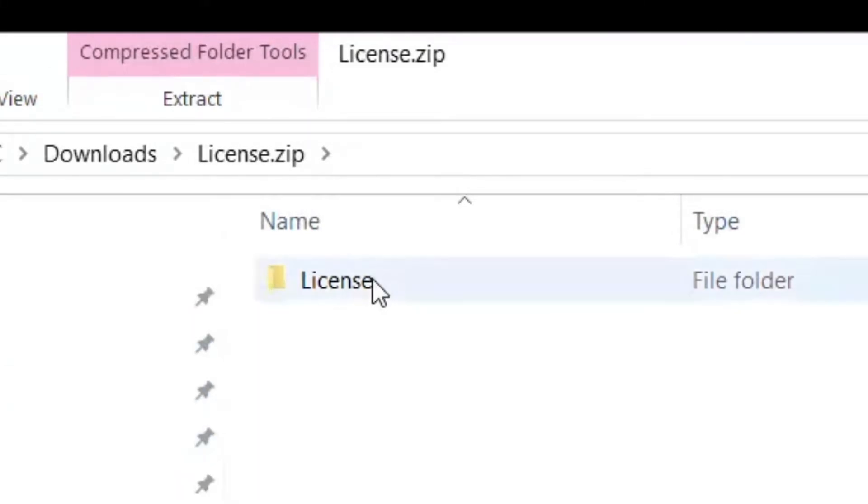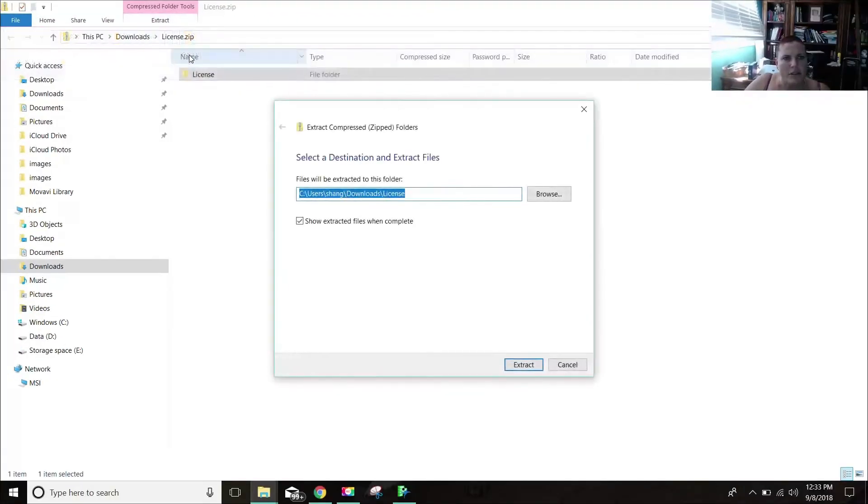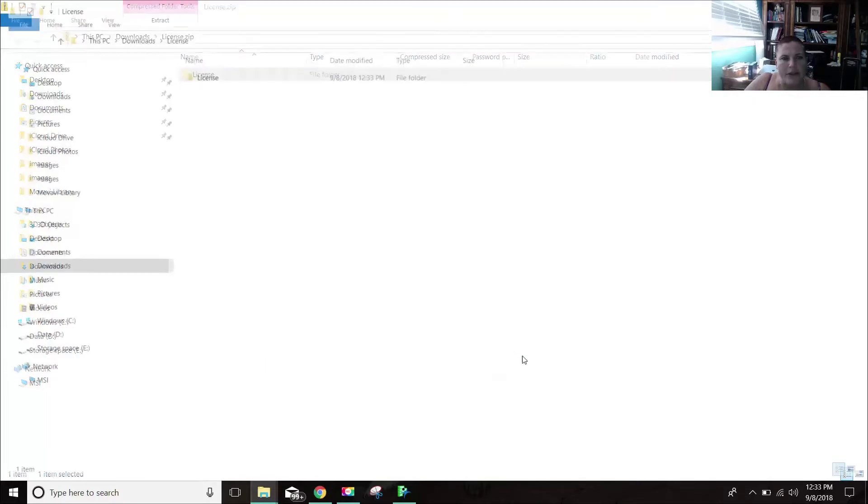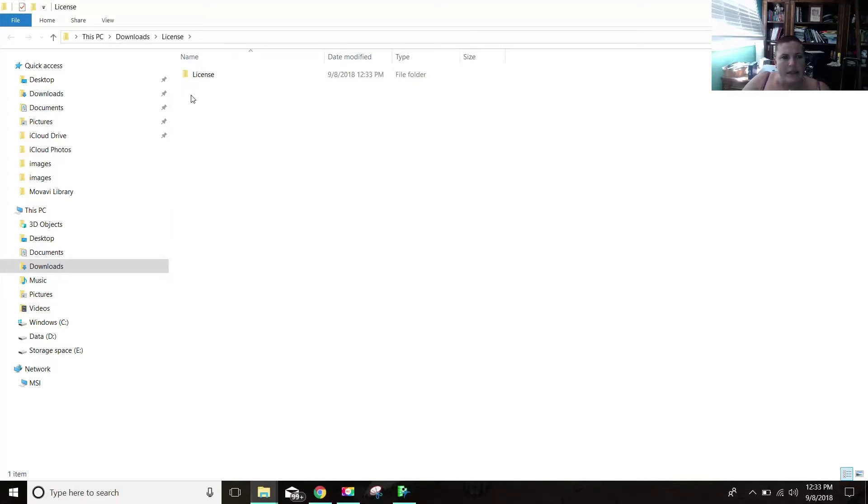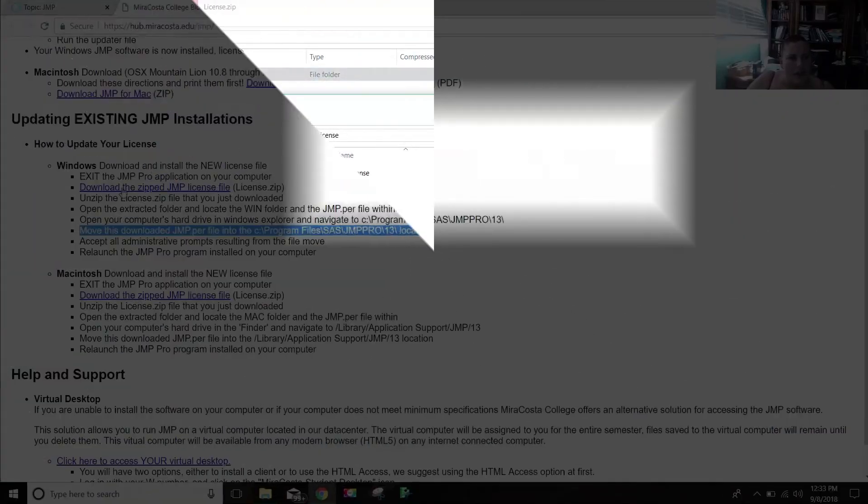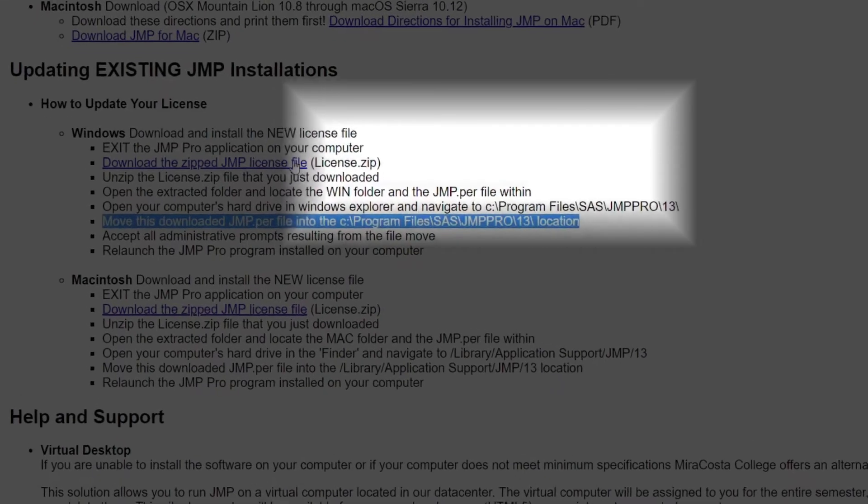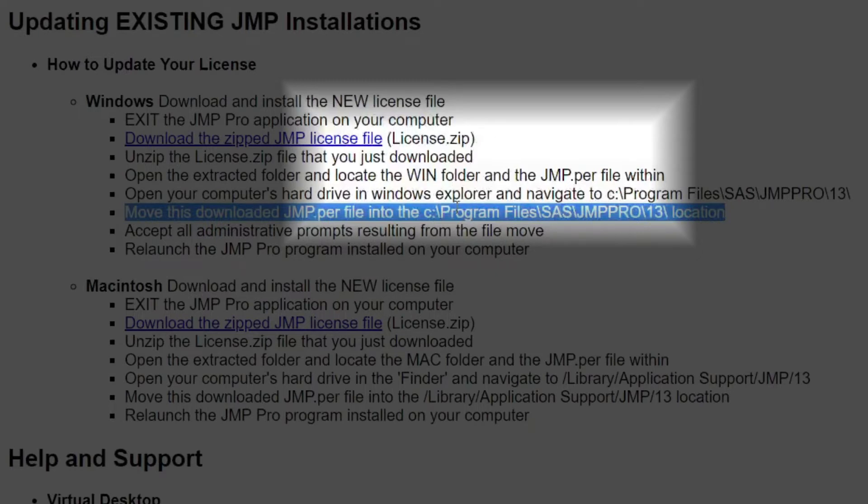We want to extract it. Extract all. And I'll just put it here into my downloads. So now it's been extracted. So what we need to do here is really just follow those instructions. You download the zipped file, you unzip it, you open the extracted folder and you locate the win folder and the JMP.per file inside it. So let's do that.